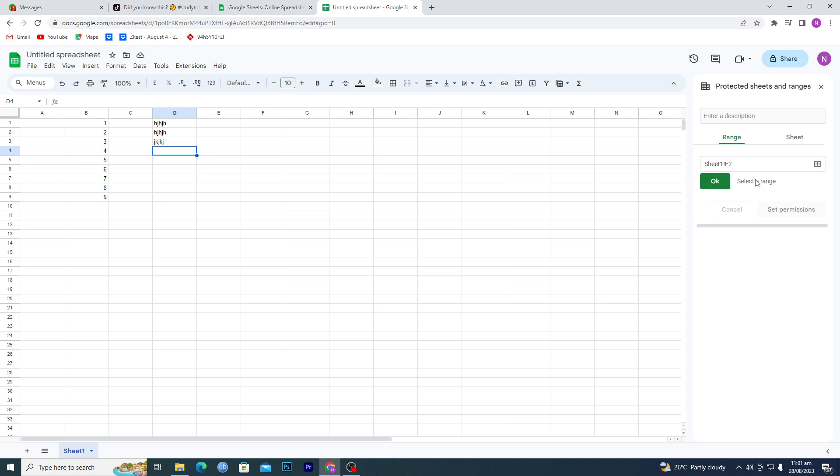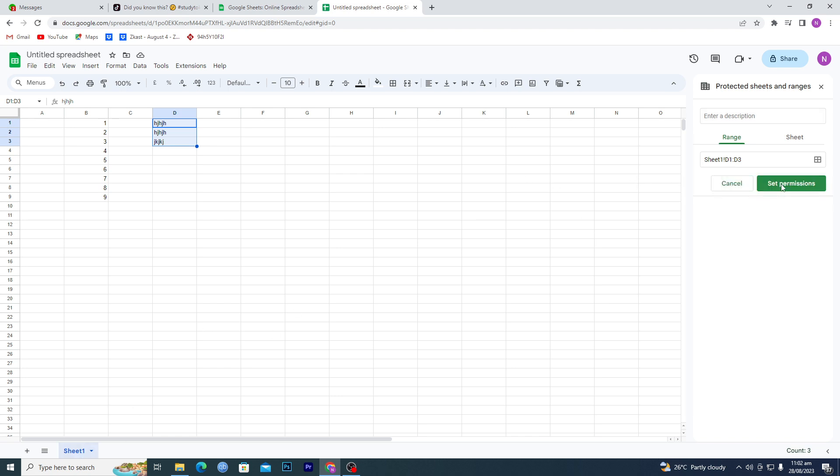Select the range here. It says select a range, so I will just select this range here. You can see that it has selected this range, D1 to D3, and this is sheet number one. Click on OK.